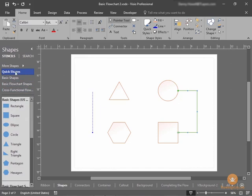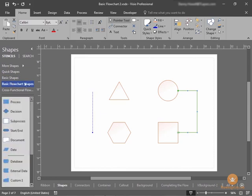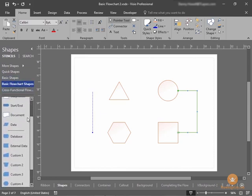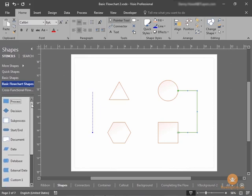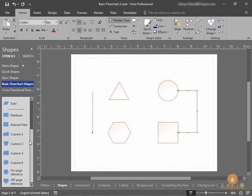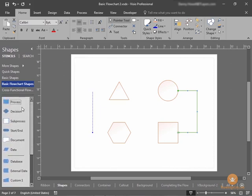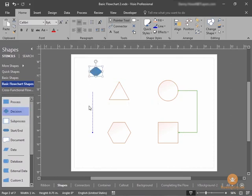But as you see, if I select one of these stencils here at the top of the shapes window, basic flowchart shapes for example, you see I get the shape stencil here below. The shape stencil includes a large number of shapes that I can add to my drawing.